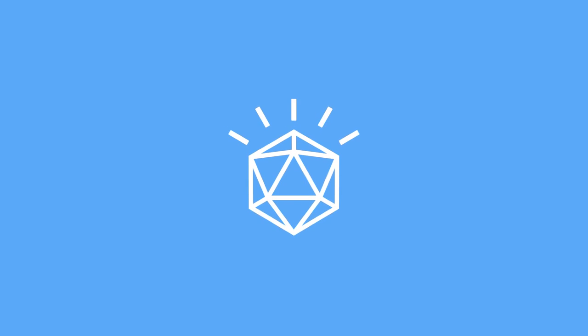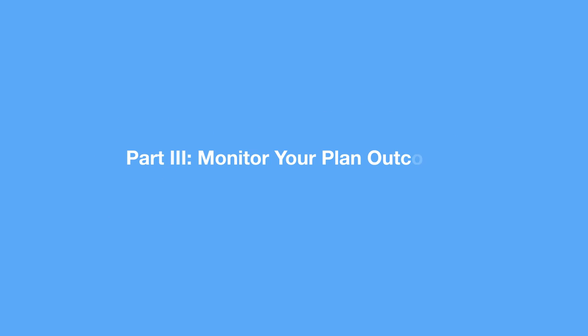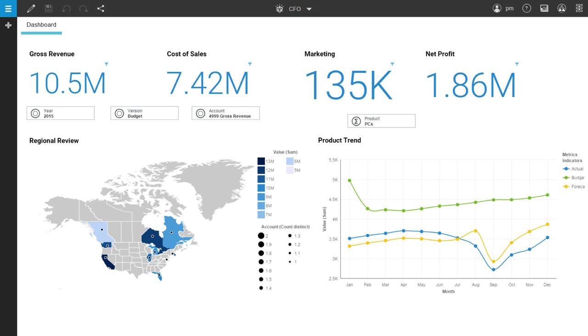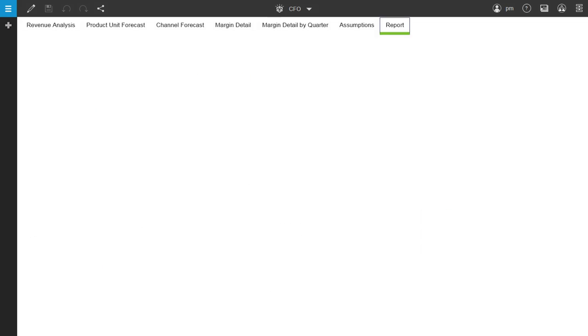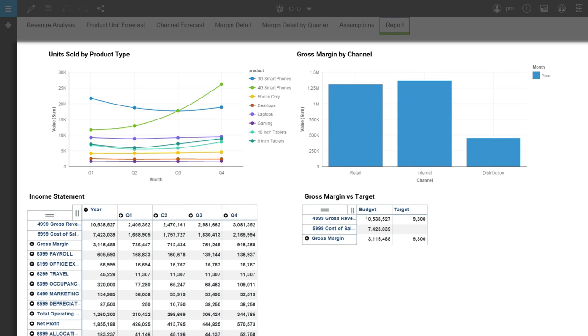Welcome to the third part of IBM's Planning Analytics demonstrations. I don't need to convince you that monitoring your plan is important, but what if there was a better way to do it? With IBM Planning Analytics, you can monitor your plan's outcomes and link financial and operational metrics all in one place. And you can check in anytime with detailed reporting and analytics.